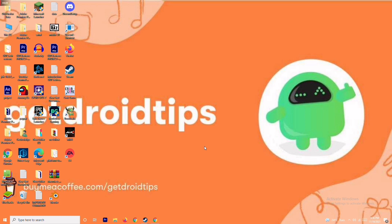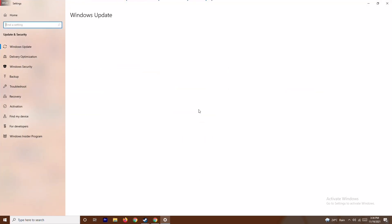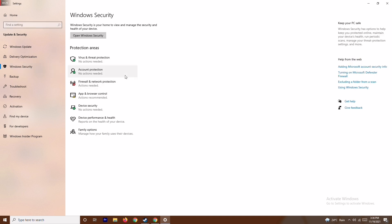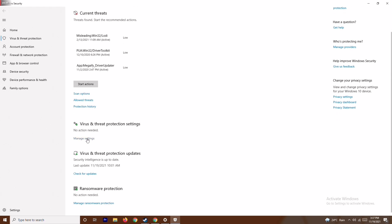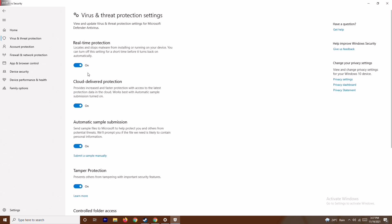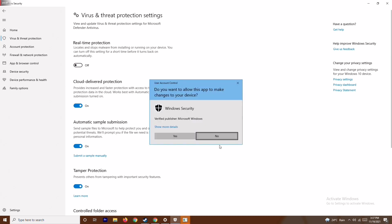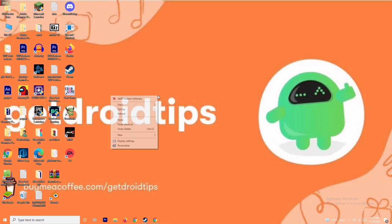The next step is to press Windows + I to open Settings, then go to Update and Security, then Windows Security. Click on Virus and Threat Protection, scroll down under the protection settings, and click on Manage Settings. From here, turn off Real-Time Protection and click Yes. This is very important and may help fix the crashing issue.